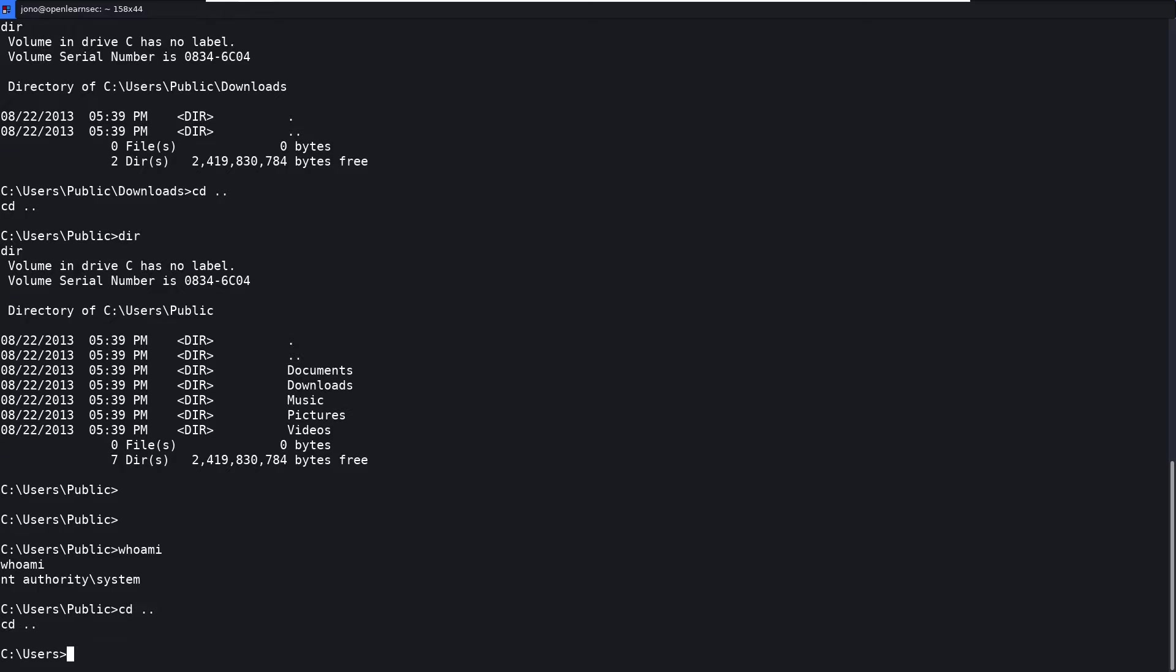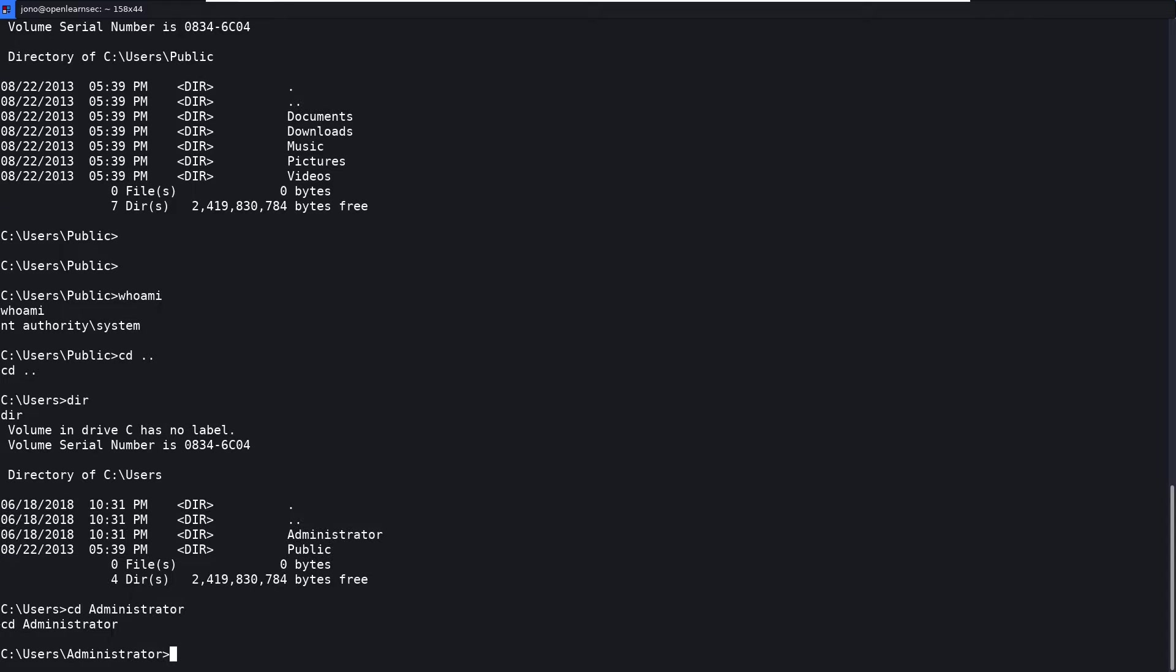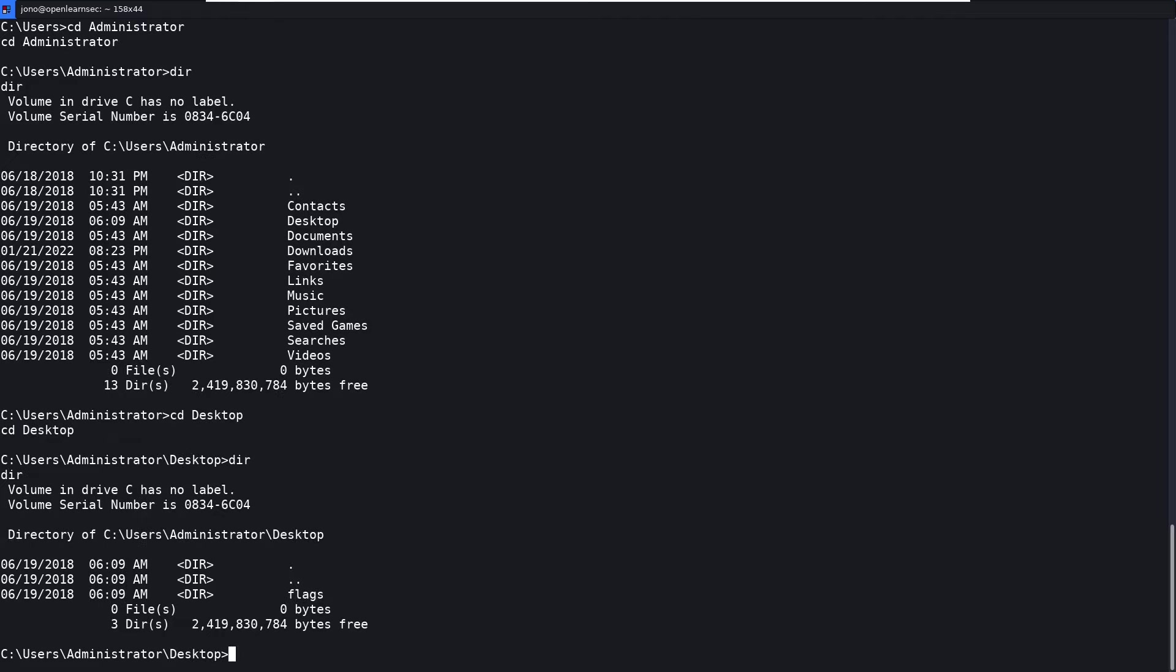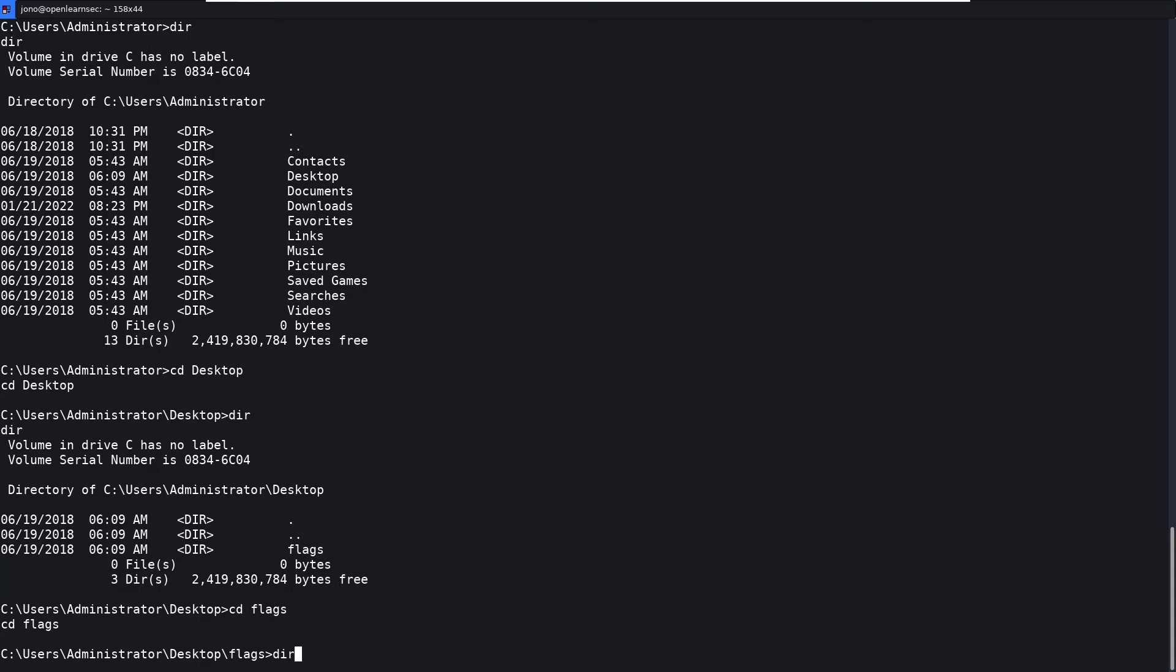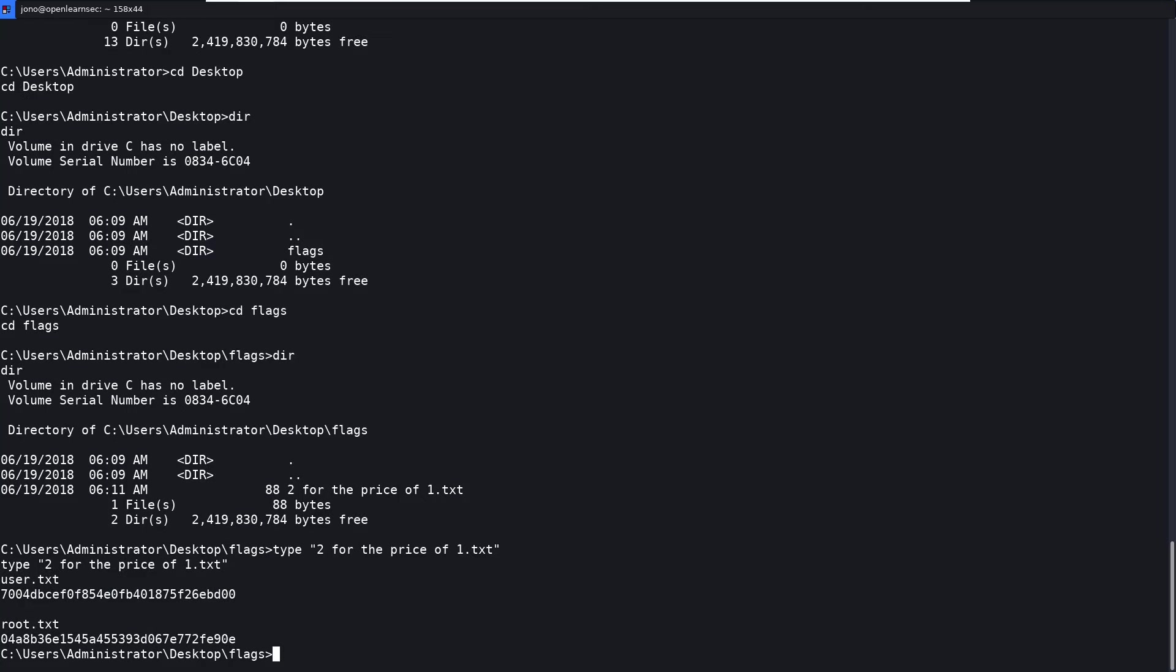I'm guessing one is going to be in the administrator directory. Let's have a look in here. So usually on the desktop, dir flags, dir two for the price of one. Wow. Two for the price of one.txt. And there we go. Wow. That's an unusual box. I've never seen that where you get a fully privileged user straight away, rather than an unprivileged and having to find approve ask.